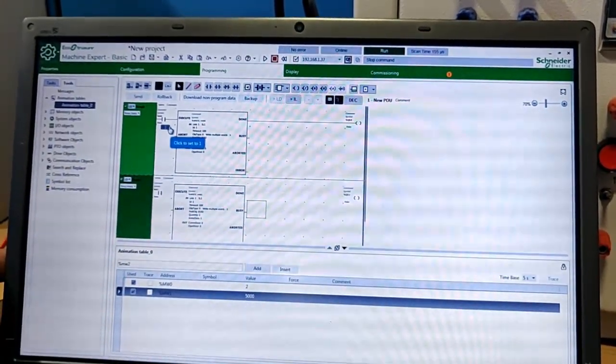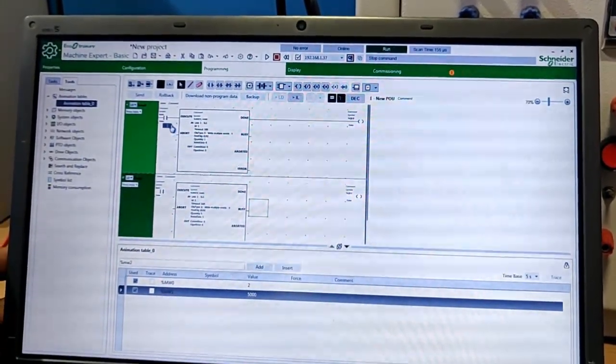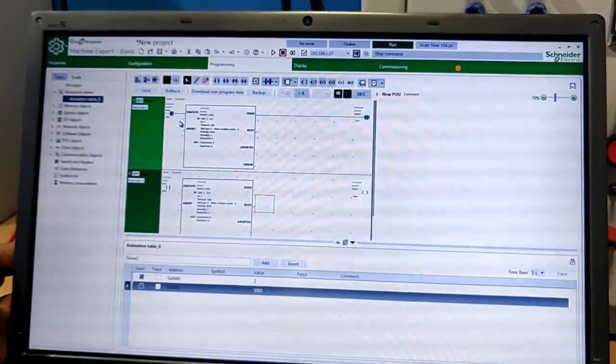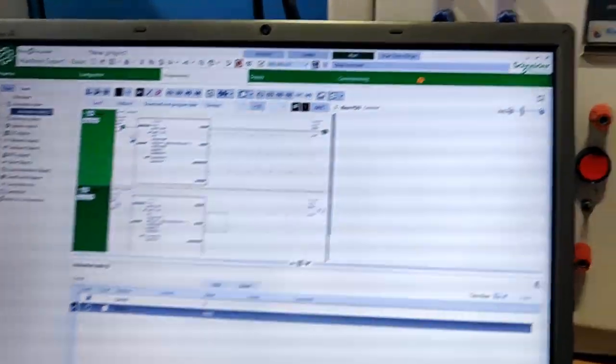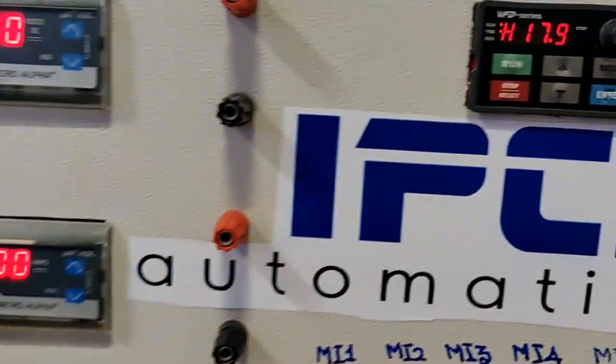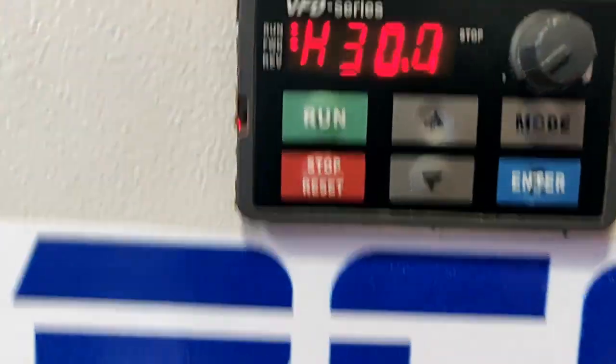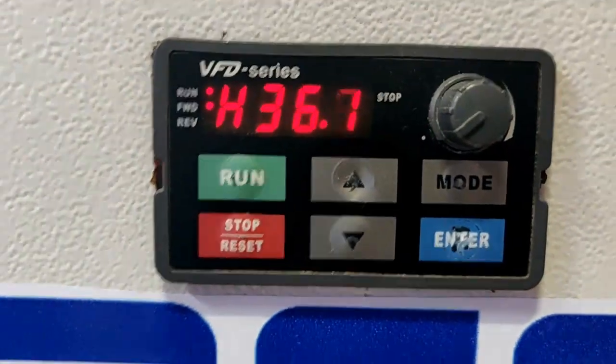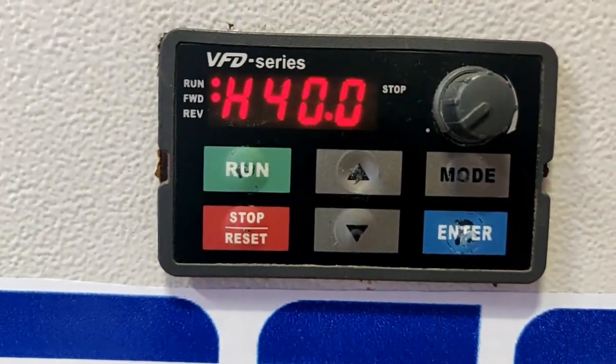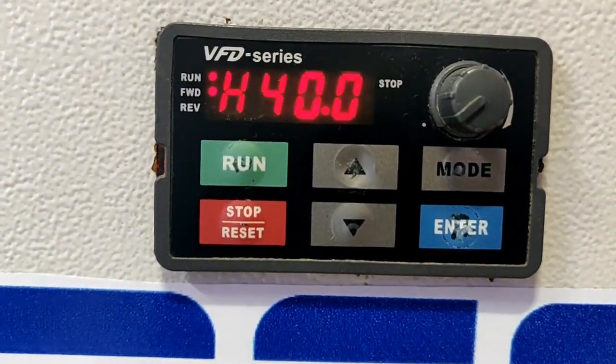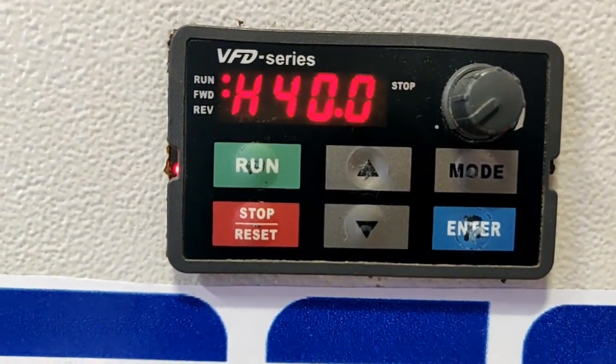So I am enabling M0. Now my drive is started. And you could see my speed of the drive is increasing according to the acceleration time set in the drive.